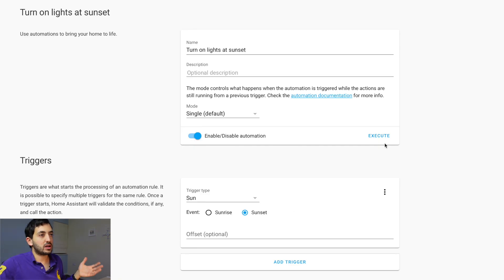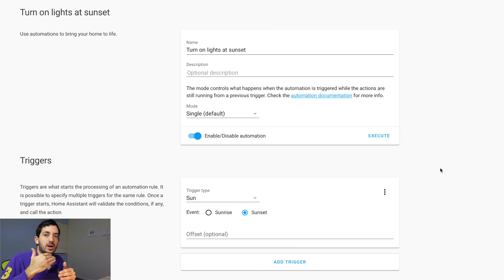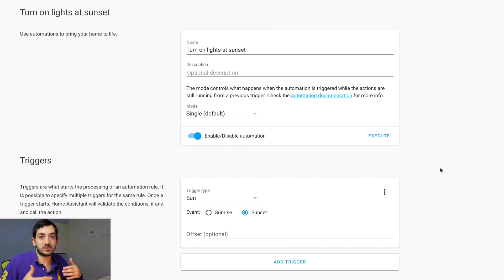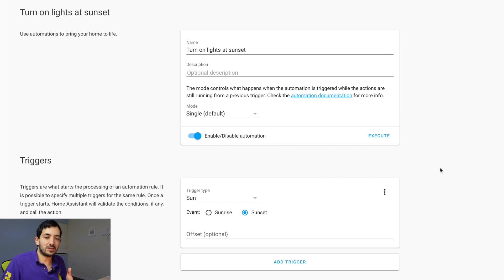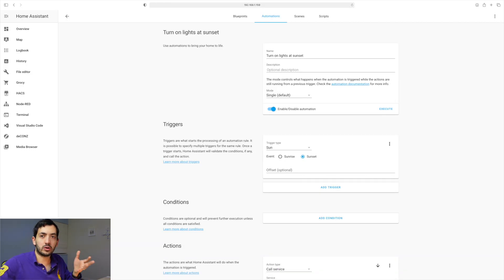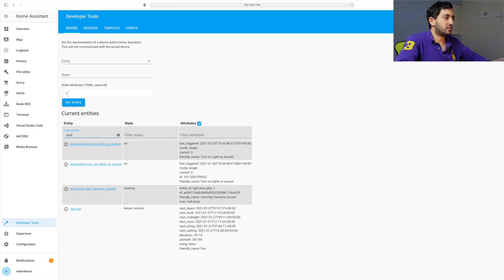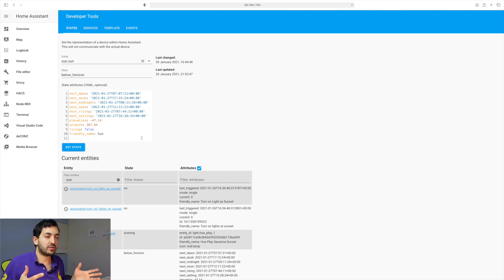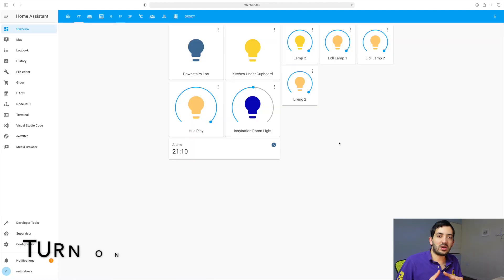Once saved, you have an option to enable or disable the automation and to execute it. When you execute the automation you're only testing the action, not the trigger. To test the trigger you'd need to either wait for sunset or go into Developer Tools, search for sun.sun, and manipulate the state of the sun as if it was already sunset. Currently you can see it shows 'below horizon.'